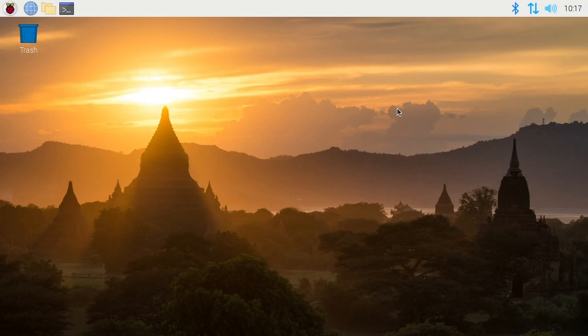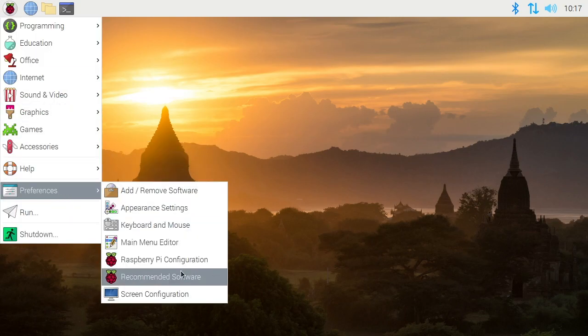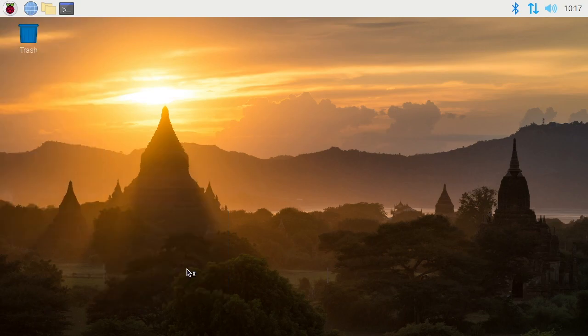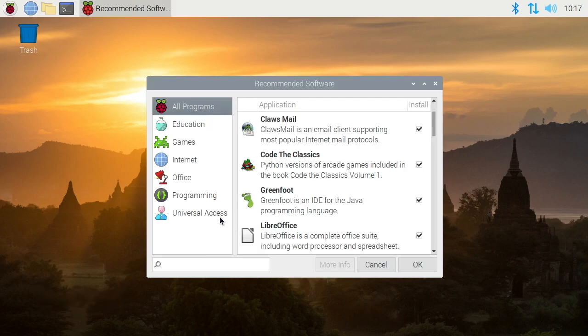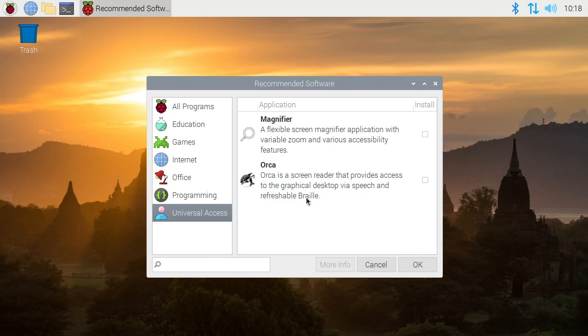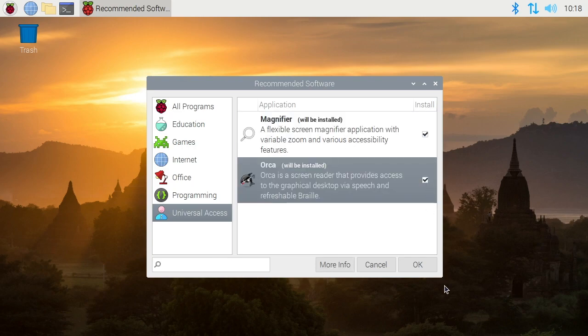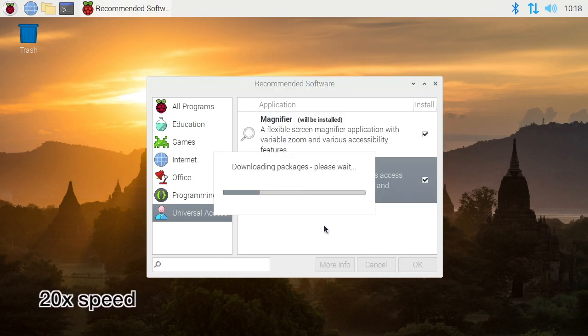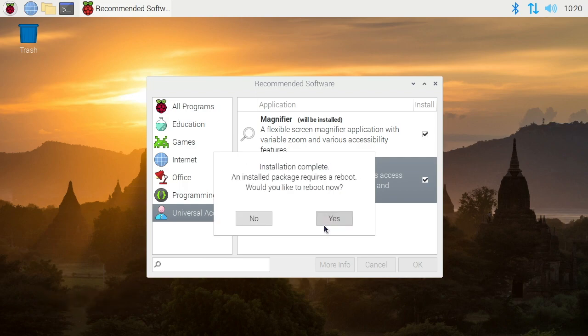So next we'll take a look at the magnifier. So I'll go up to the Raspberry Pi menu. I'll go down here to preferences and recommended software. So under universal access, they have magnifier here and this allows you to magnify parts of the screen. So this is nice if you're visually impaired. They also have a screen reader that uses speech and Braille, so that's nice. So I'll install these. I'll hit OK. Okay, so it says install complete. Now I'll do a reboot.